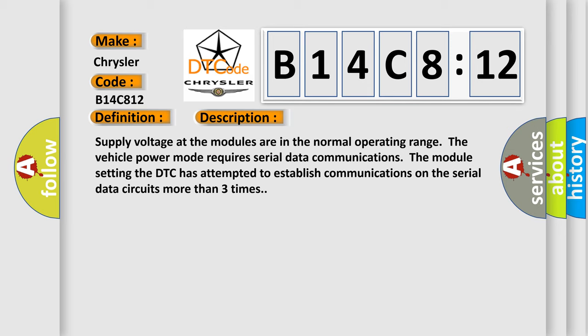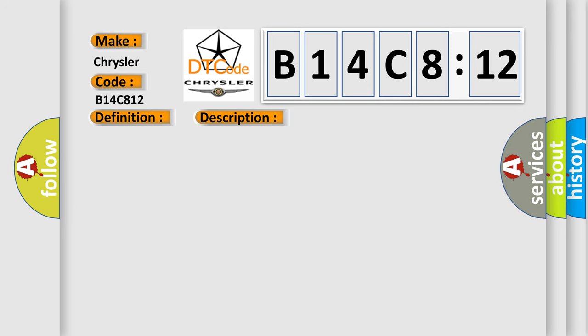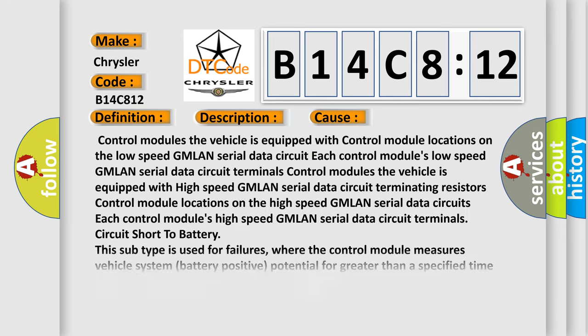This diagnostic error occurs most often in these cases. Control modules the vehicle is equipped with control module locations on the low-speed GMLAN and high-speed GMLAN serial data circuits with terminals and terminating resistors. This subtype is used for failures where the control module measures vehicle system battery positive potential for greater than a specified time period or when some other value is expected.